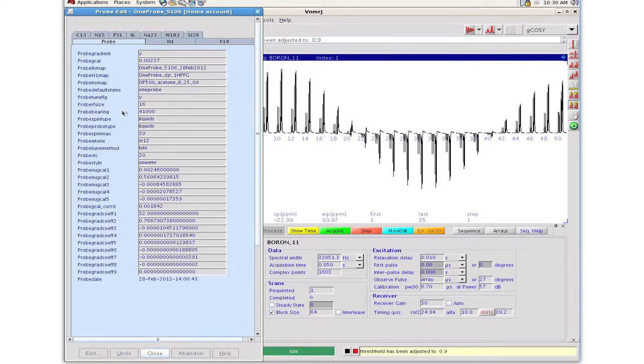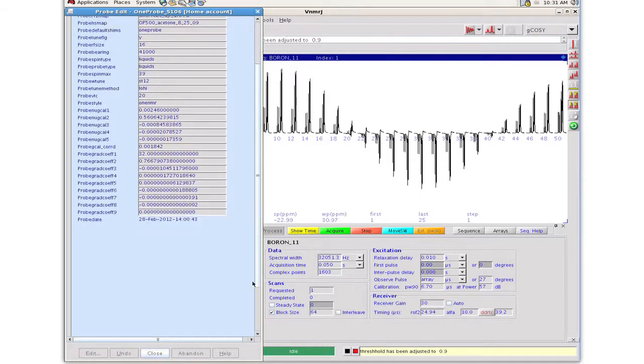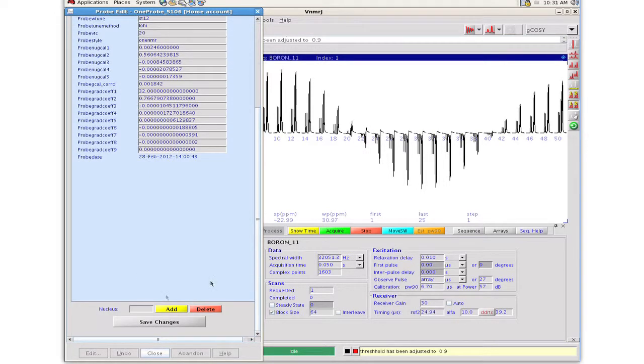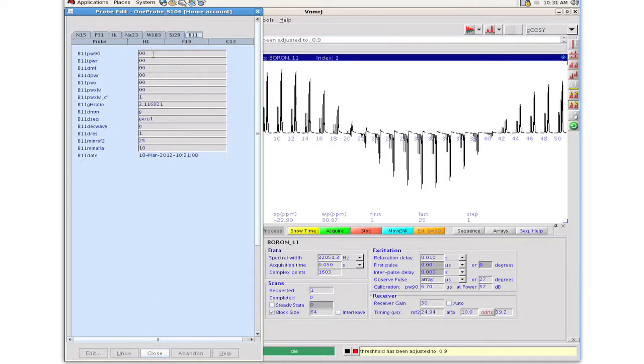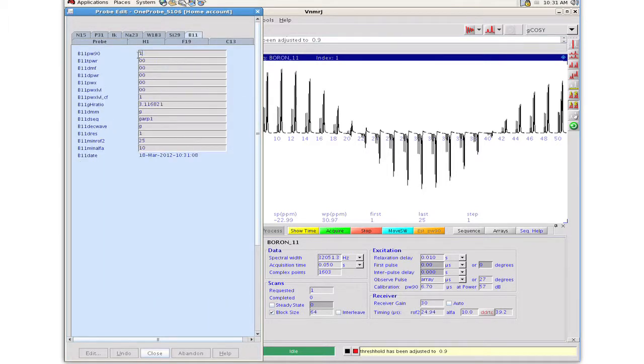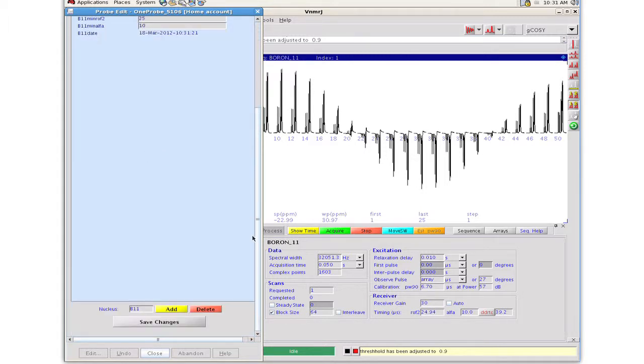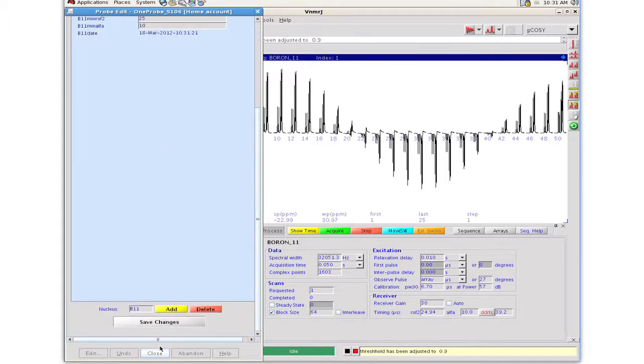There are tabs for several nuclei in the probe file, but B11 is obviously missing. We add a new B11 tab to the file using the Add Nucleus button. We enter the 90 degree pulse width and the power level, save the changes, and close the probe panel.